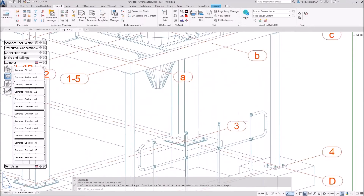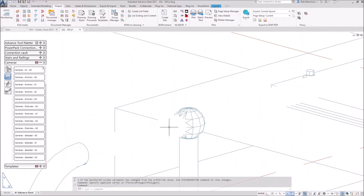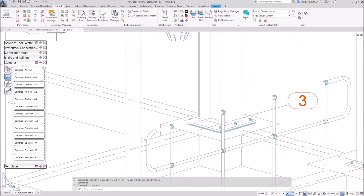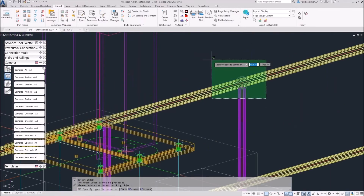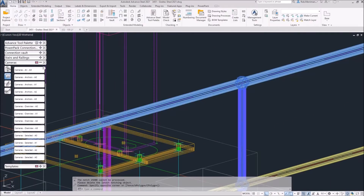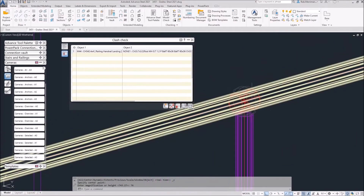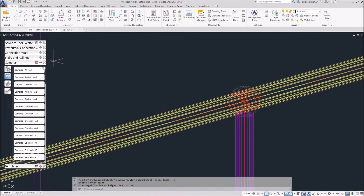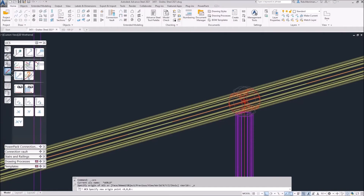We can see in here these lines are missing. If I click that, it's quite a common thing that we get. If we have a look at our model, I run a clash check on these two items. There is a clash in there and that's why it's not showing. That is because the top rail is too big.